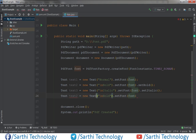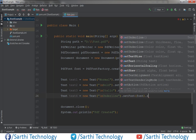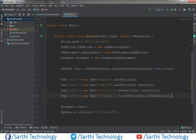The fourth decoration is underline. Call dot setUnderline to apply underline styling to the text.